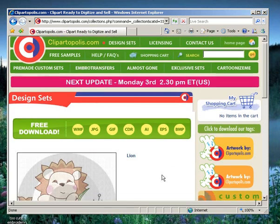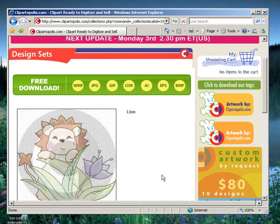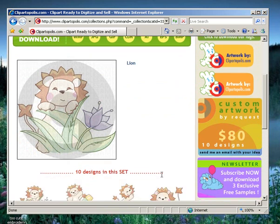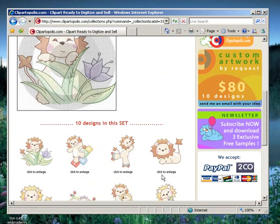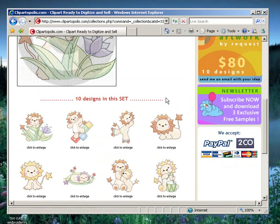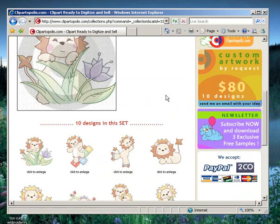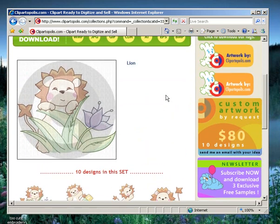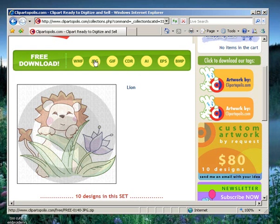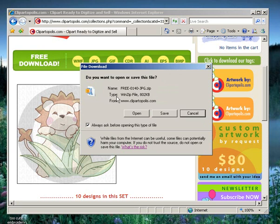You can see now it gives me the choice of what format I want to download. Below we can see the different items that are included in the freebies that they're providing people. And I digitize in JPEG, so I'm going to select that and just click once.